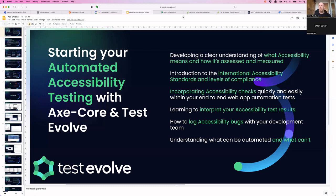Then the main bit — how we actually start to create automated accessibility checks. We're going to be working with a Ruby framework, a Ruby version of Test Evolve today. We also support JavaScript and TypeScript, and some of the libraries you'll see will be available in other languages such as Java as well.